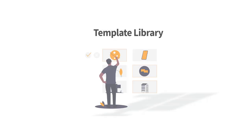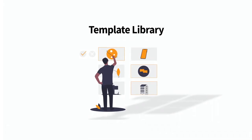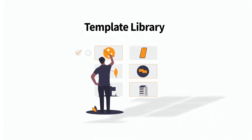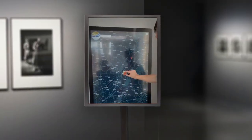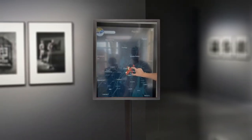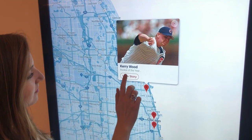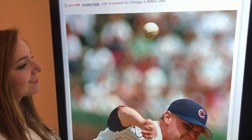Start by choosing a template from the design library, from captivating timelines to interactive story maps. There's a variety of templates to choose from.